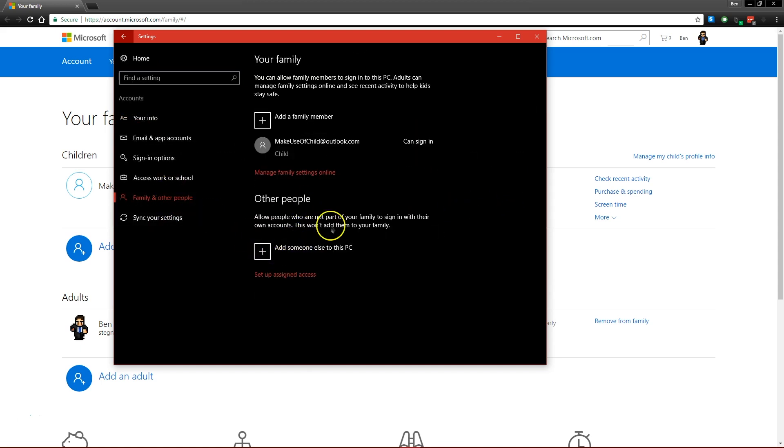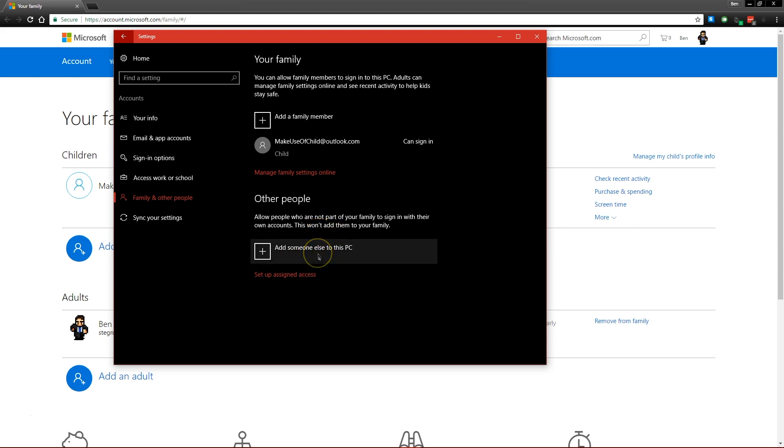If someone's here, you can click on their account and change them from an administrator to a standard user. If you want to add a new user, you can add them via this link and then just set them up as a standard account when you do that.